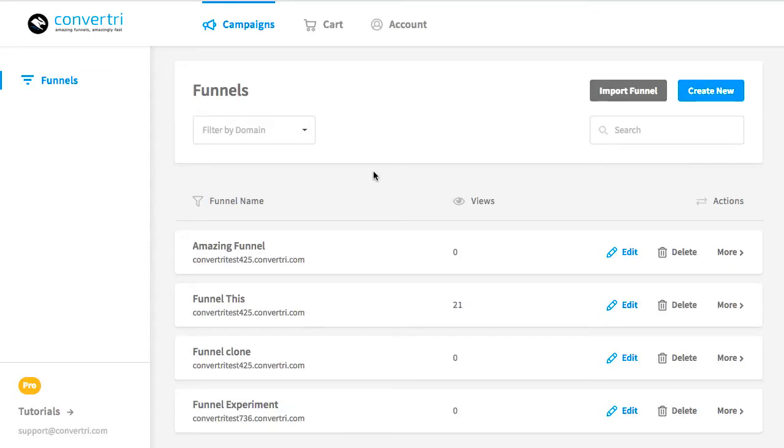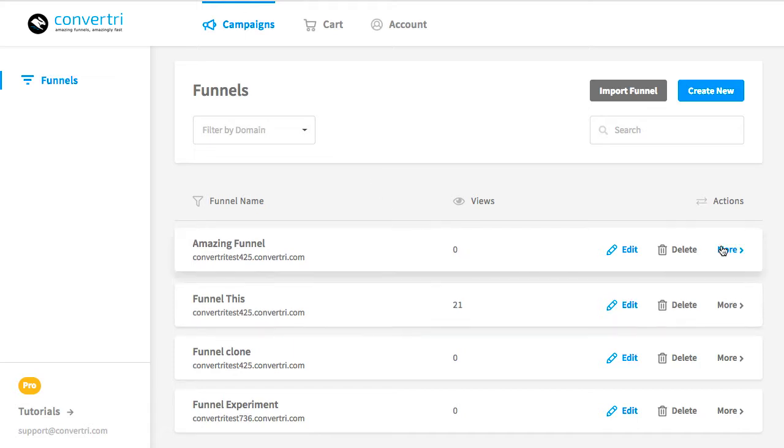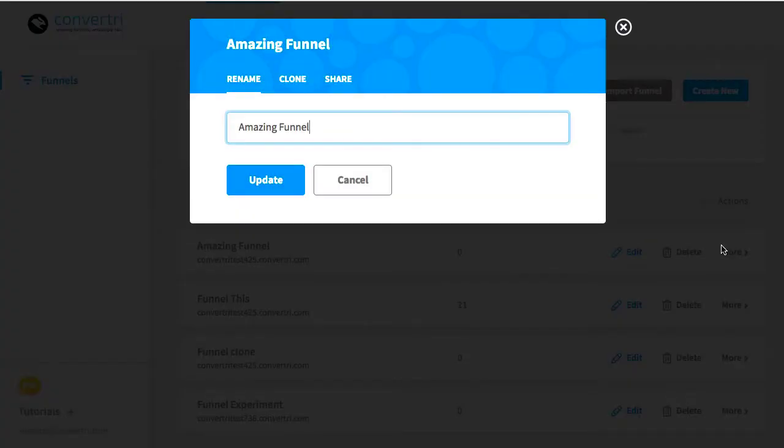It's easy to share your funnels with other Convertory users by generating a share code or a share link. To do this, in the dashboard, navigate to the funnel you want to share and click More.